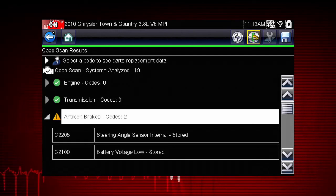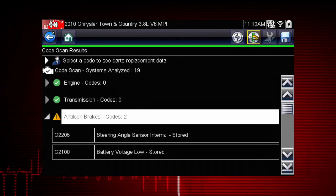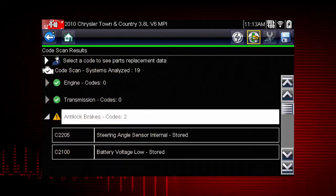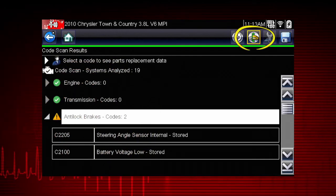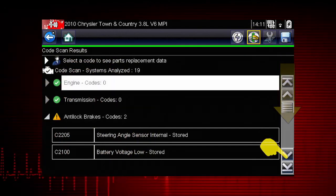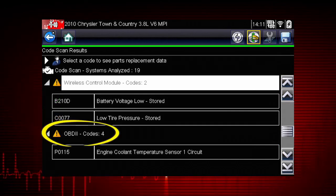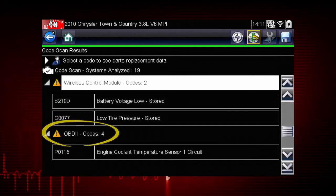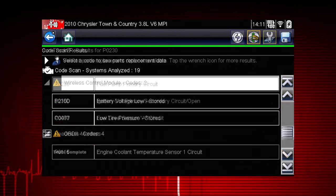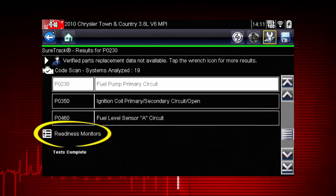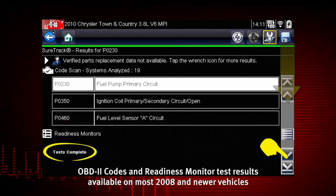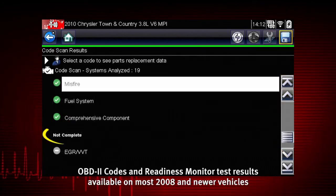To view the main menu for a system in the list, select the system, then select the system icon. Scroll down the code scan list — global OBD2 diagnostic trouble codes are displayed. At the end of the code scan list, readiness monitor test results are displayed as tests complete or not complete.